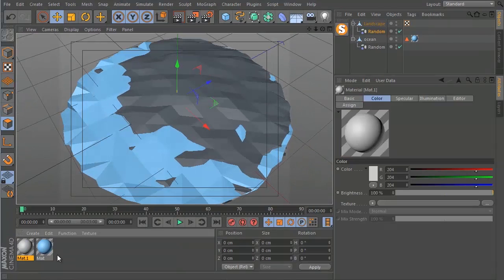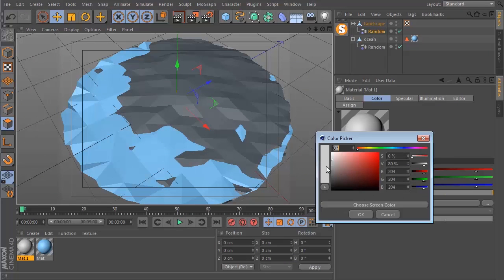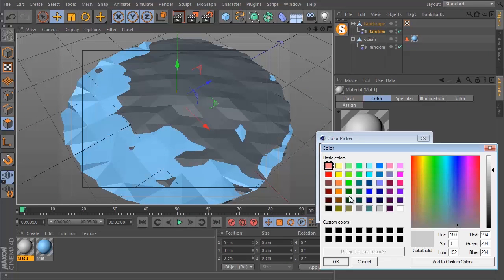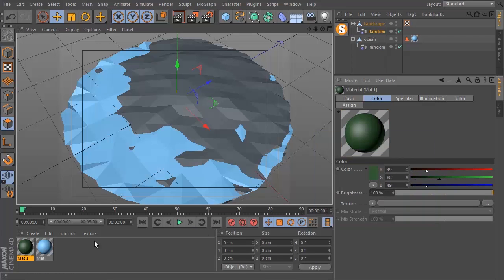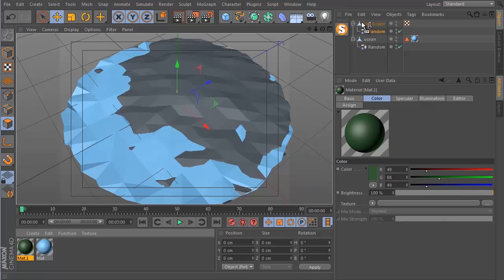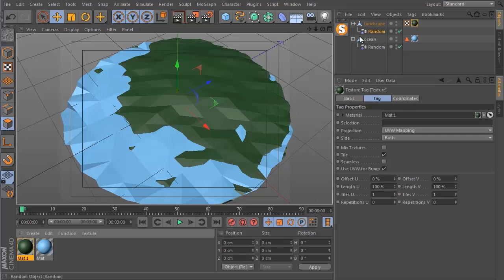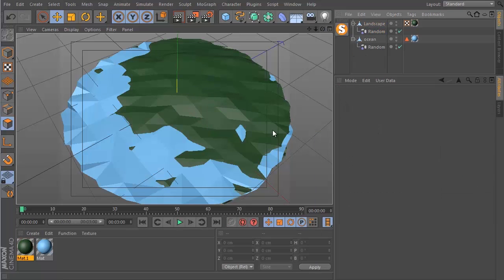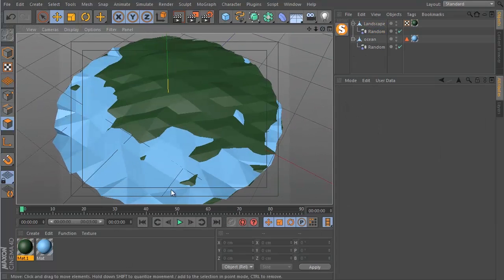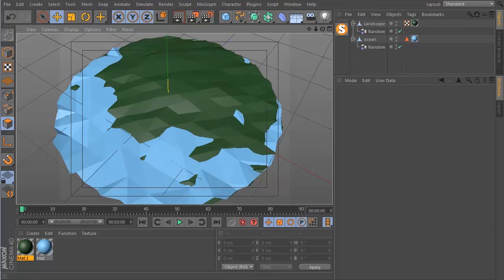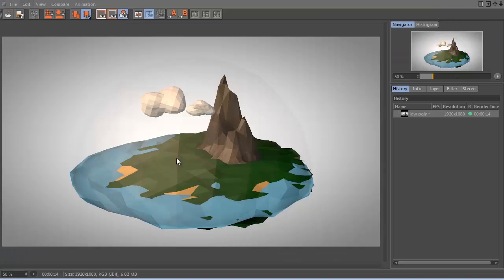And now we can create another basic material. Let's make this one green, maybe like a dark green color or something a bit more washed out. And let's drop this onto the landscape and that looks great.